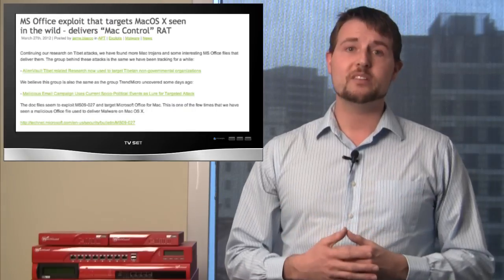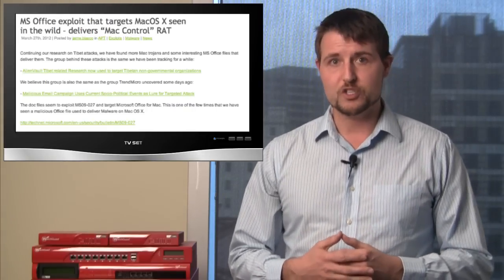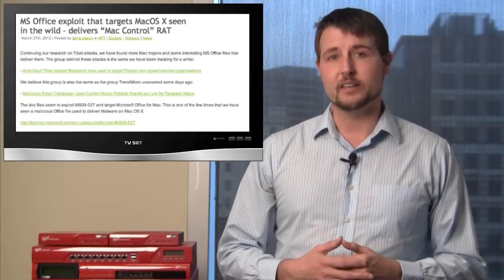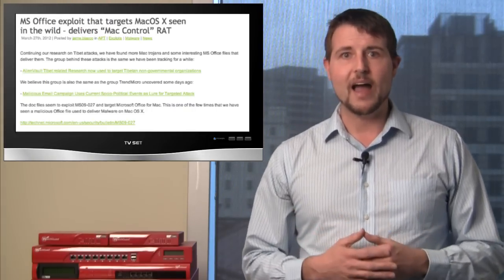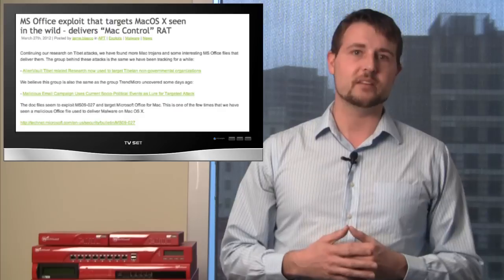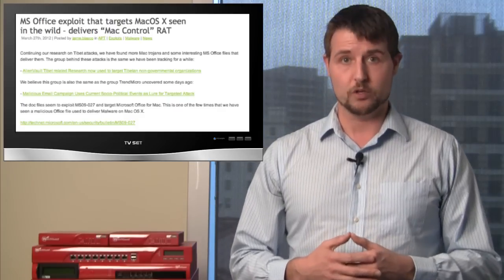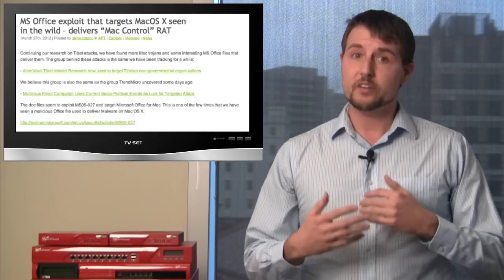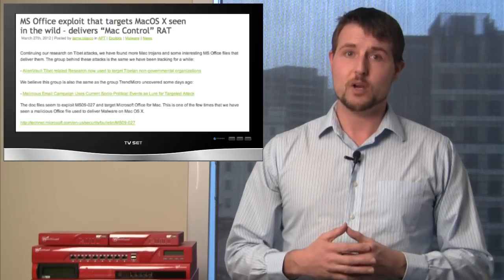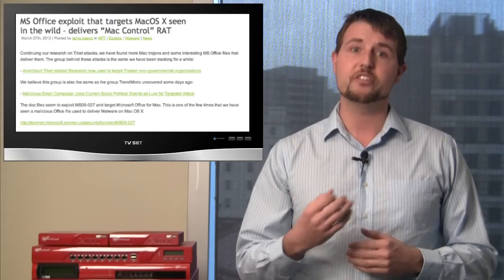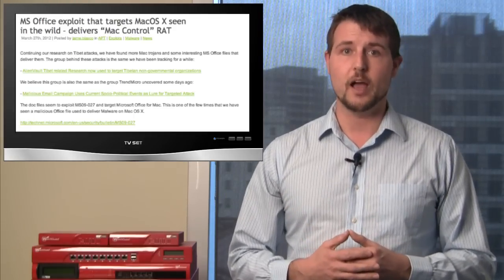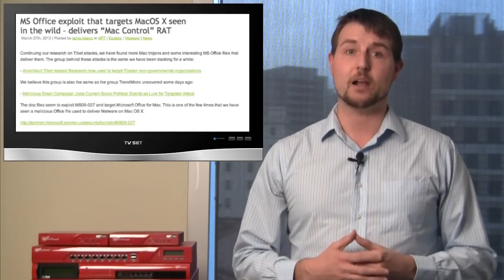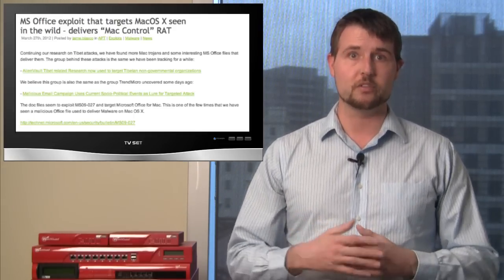Once it exploits its code on your machine, it then erases the evil file and replaces it with a benign Word document. It also installs a script that tries to keep some persistence on your client computer so it can stay on your Mac through reboots.